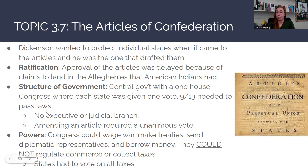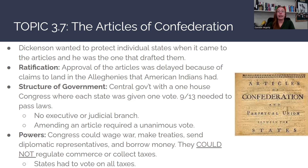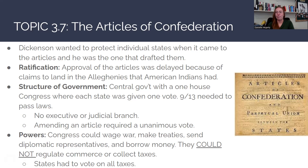The closest thing to a president during the years of the Articles is going to be the president of Congress itself — there's no real president, vice president, or cabinet. There is also no judicial branch, meaning no Supreme Court and no federal court system. And if they were to amend one of the original Articles, they would actually need a unanimous vote from the entire legislative body, which is really difficult to get all 13 representatives from these very different states to agree on.